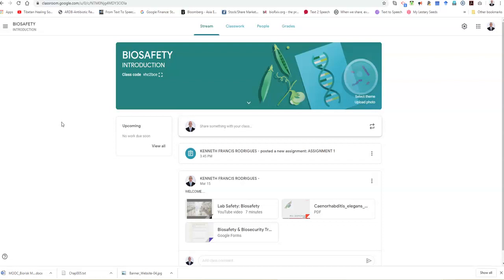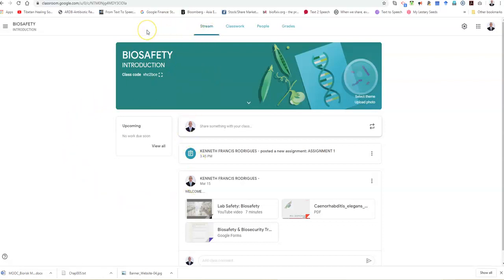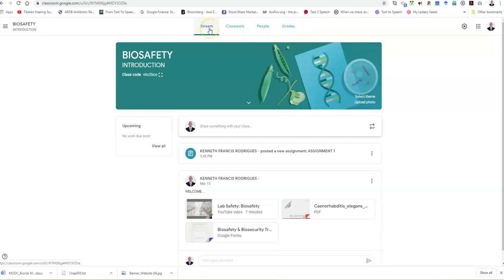In my previous tutorial I focused on setting up your basic Google class with the stream. I want to draw your attention to these four tabs at the top of this page. The first tab is stream which I have covered in an earlier tutorial.